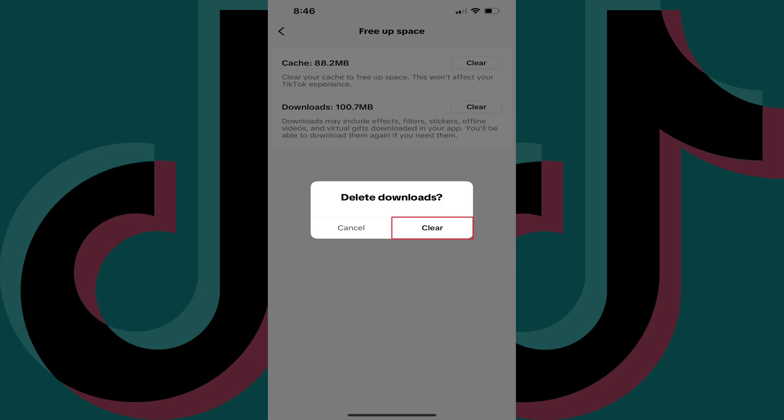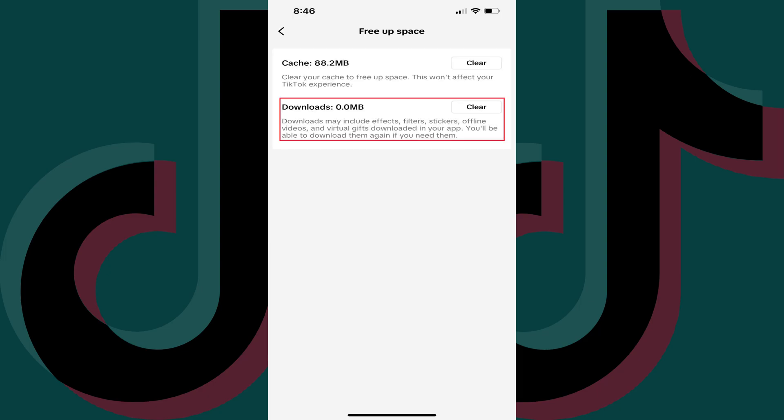Step 7: Tap Clear in this window. That window will close and you'll see that all of your TikTok downloads have been deleted.